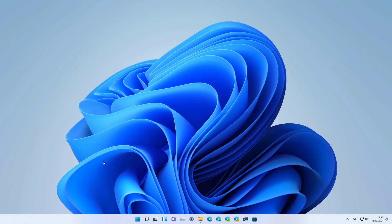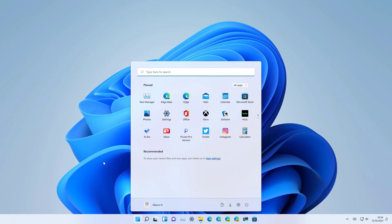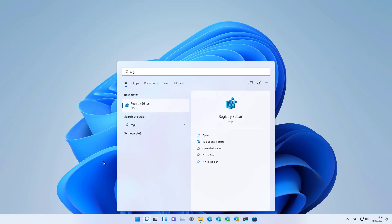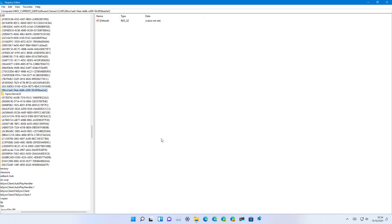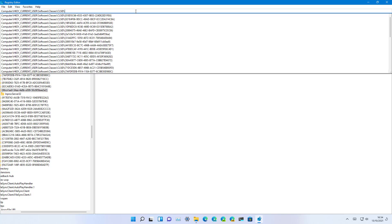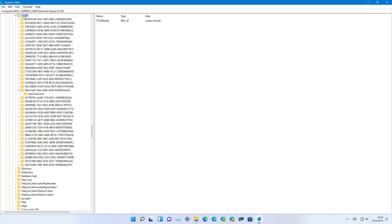Now if you want to revert the changes, open Start, look for the Registry Editor, click the top result to open the app. Browse to the path where you originally created the keys which will be HKEY_CURRENT_USER, Software, Classes, CLSID. Inside of the CLSID key make sure to select the key that you created and make sure that you select the correct one.